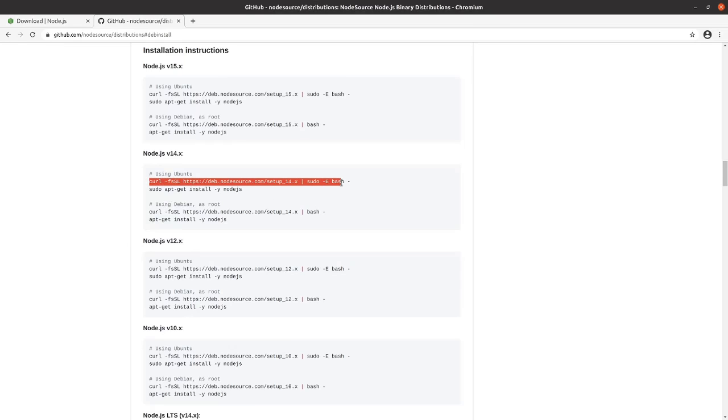All right, so we'll just start from scratch here.